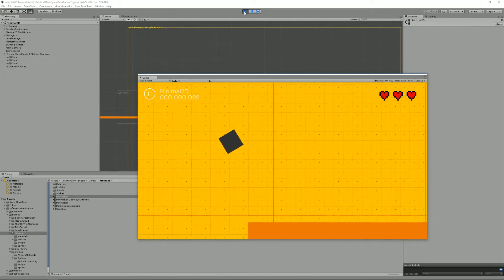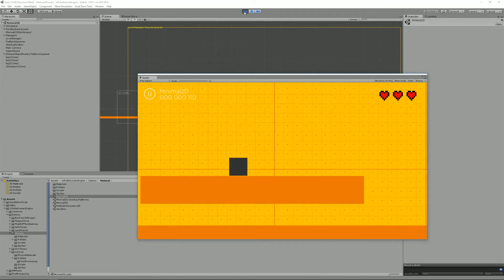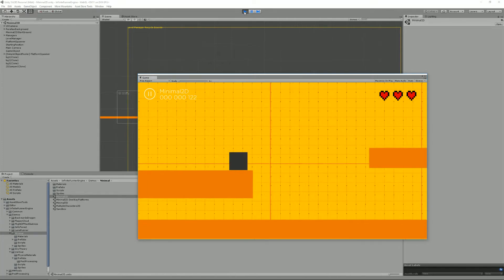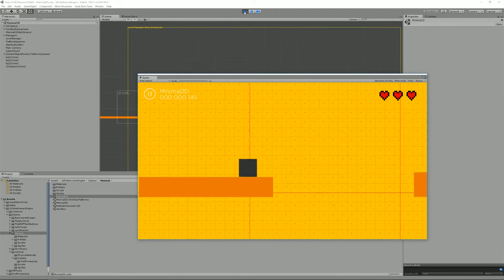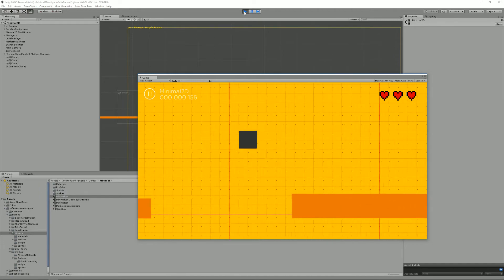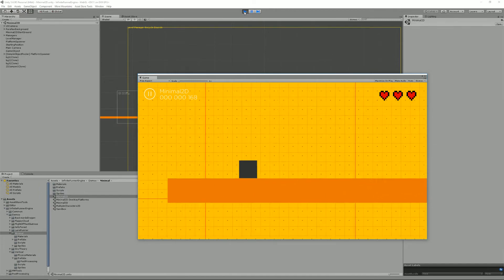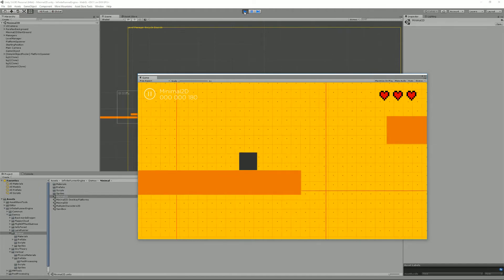Hello and welcome to this Infinite Runner Engine tutorial. I'm Renaud and today I'm going to talk to you about the minimal requirements for a scene.